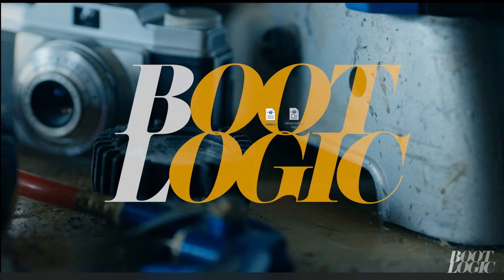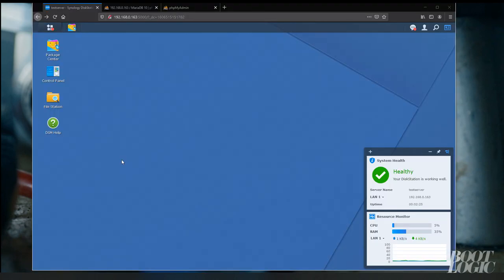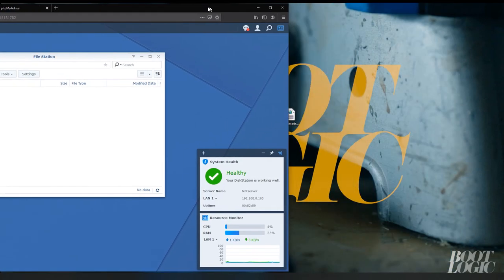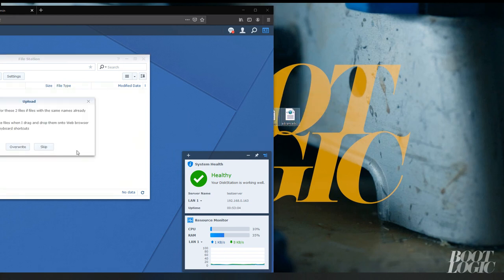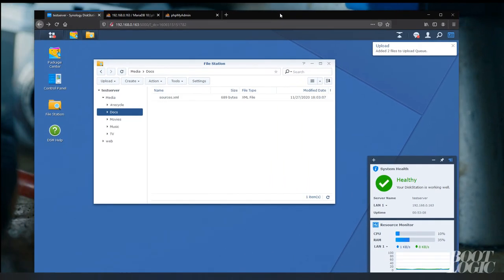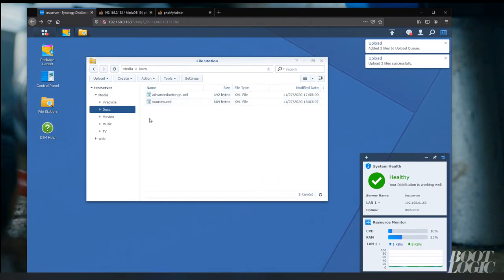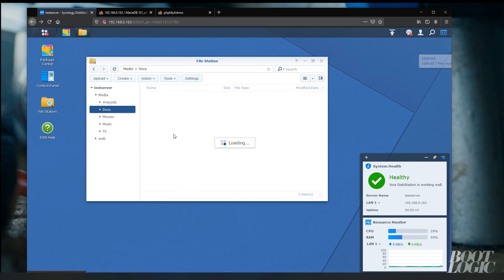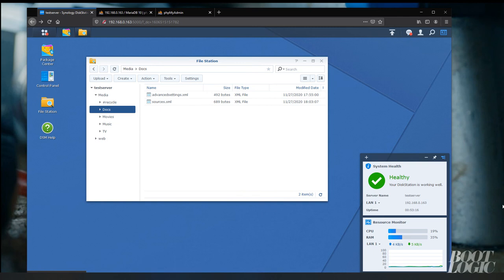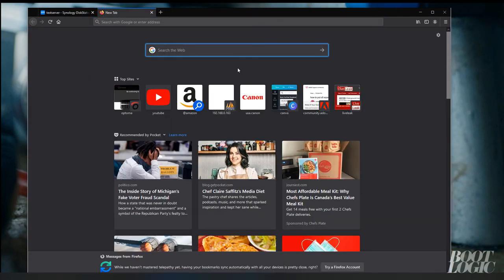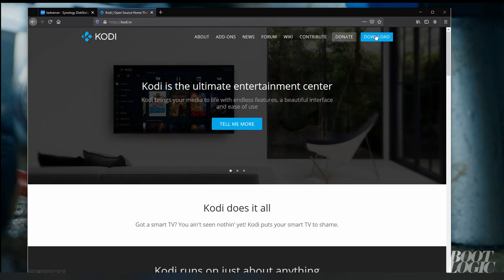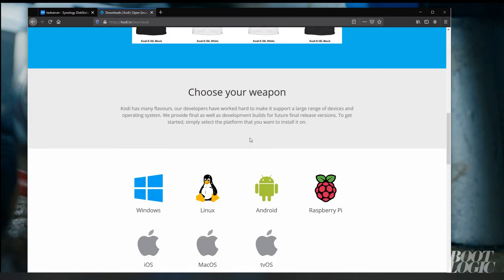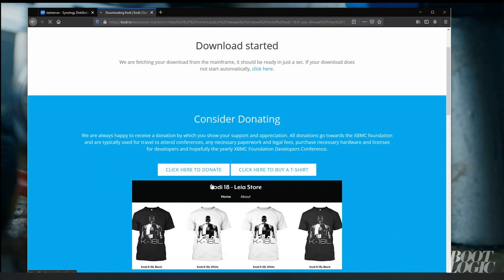Once both files are saved as an XML, put them in your docs folder. This way you can have easy access to them via Kodi. Next, I'm going to download Kodi to show you how to connect your database.